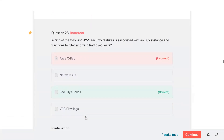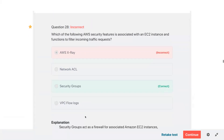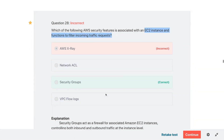S3 storage capacity is virtually unlimited — you can upload any volume of data. Reviewing question twenty-eight — which AWS security feature is associated with an EC2 instance and functions to filter incoming requests? EC2 instance filtering incoming requests — that would be security groups.